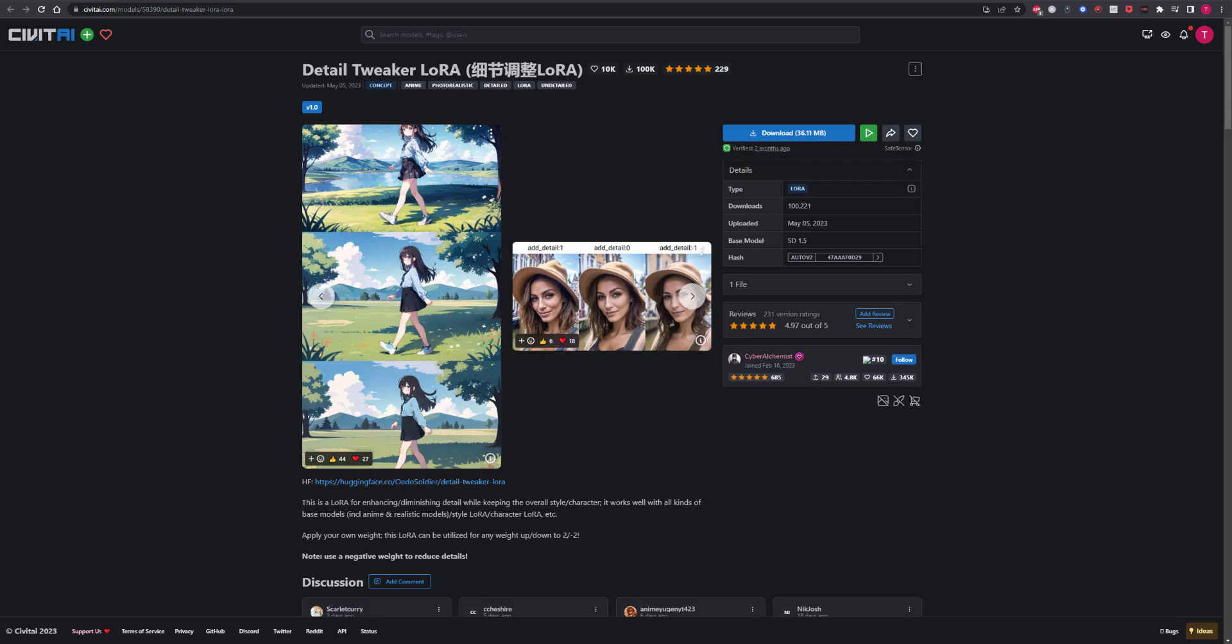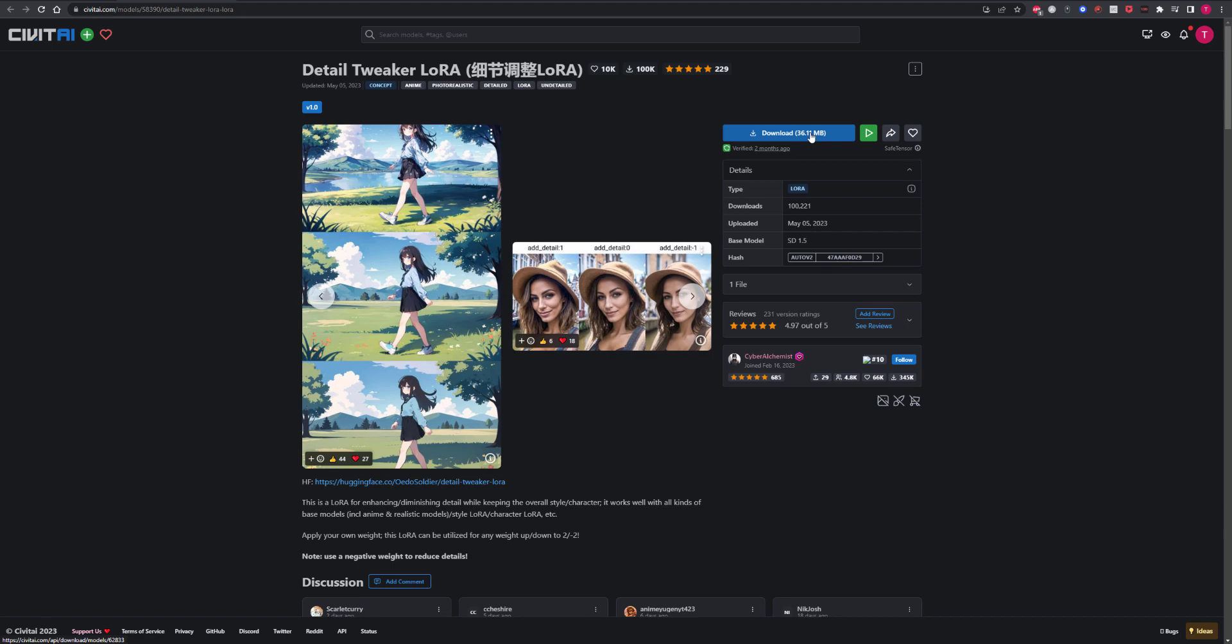So for this little tutorial we'll be using a Stable Diffusion Automatic 1111 LoRa file called Detail Tweaker. Head over to the amazing Civit AI website using the link in the description and download the Detail Tweaker LoRa file. It's completely free and you do not need to register.